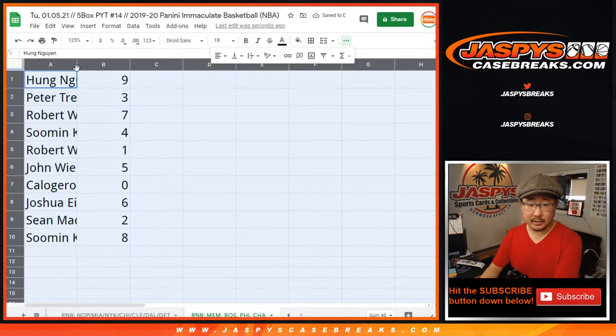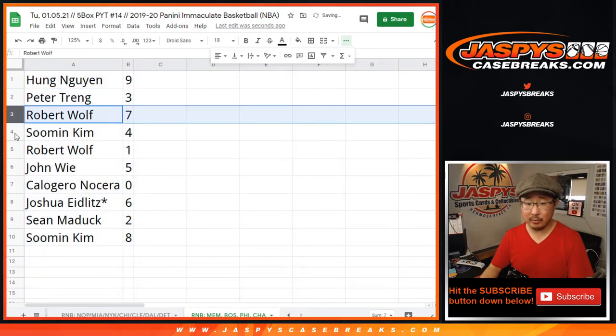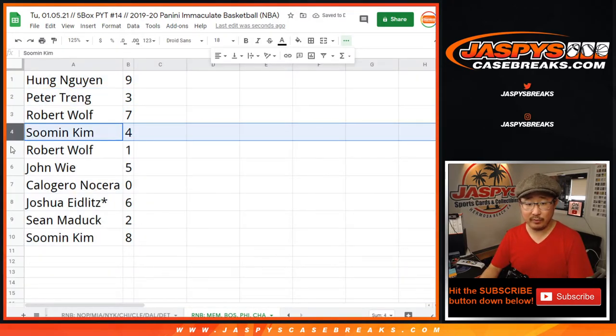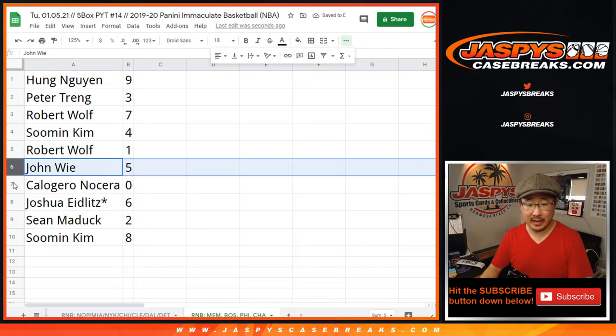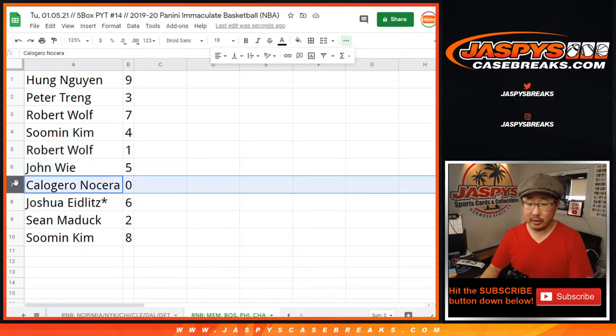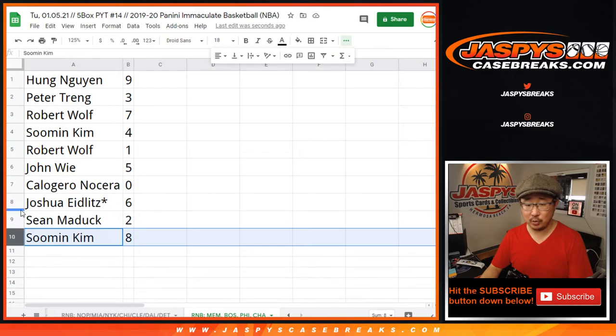All right. So, Hung with nine, Peter with three, Robert with seven, Su Min with four, Robert with one, John with five, Calogero with zero, Josh with six, Sean with two, and Su Min with eight.